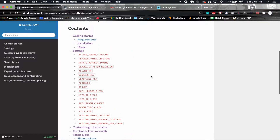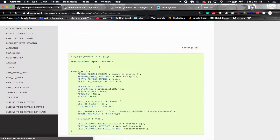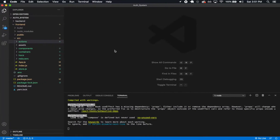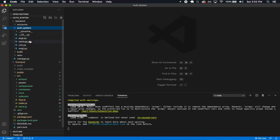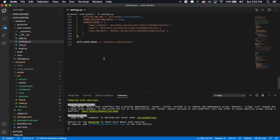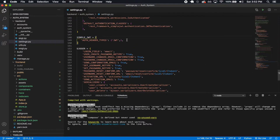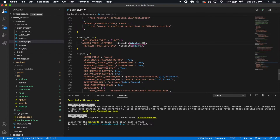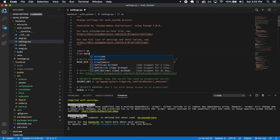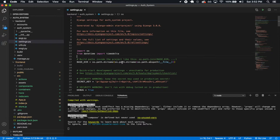We're going to fix that in settings.py. In the Simple JWT section of the docs there are two lines: access token lifetime and refresh token lifetime. I'll copy those, go into my backend settings.py file, find the Simple JWT header, and paste those two lines right below it. I'll change the access token lifetime to 60 minutes so it lasts an hour, fix the indenting, and import timedelta with: from datetime import timedelta.